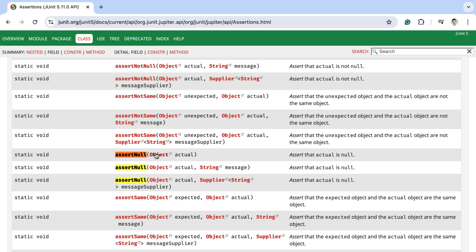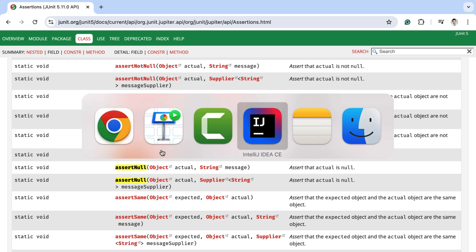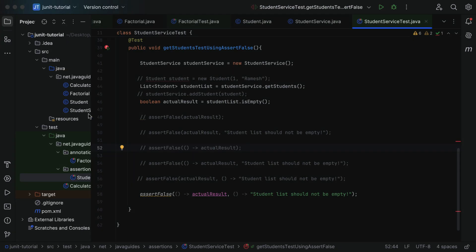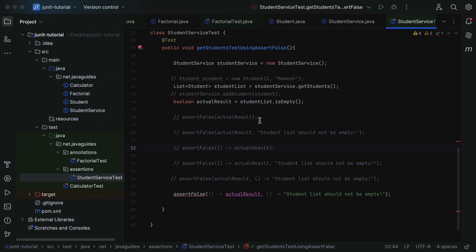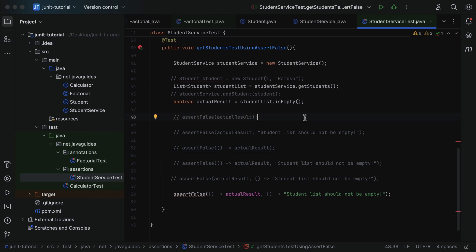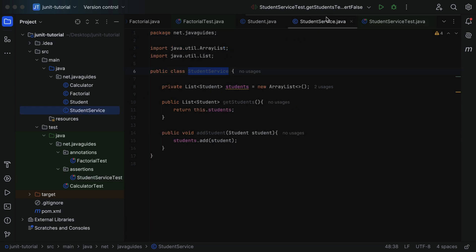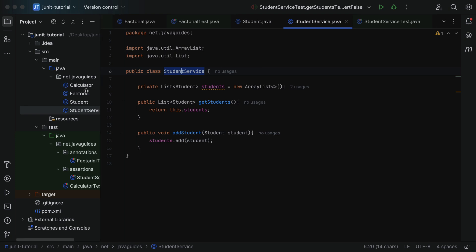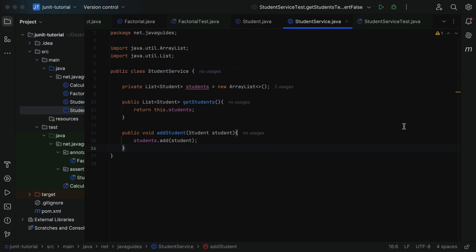So those are the three overloaded assertNull methods. Let us head over to IntelliJ IDEA and go to our project. First, we will create a method and then test it by writing a JUnit test case. Let us go to the StudentService class.